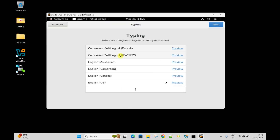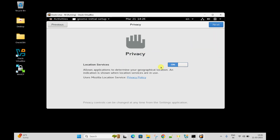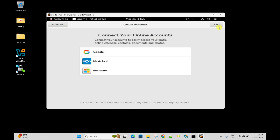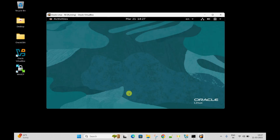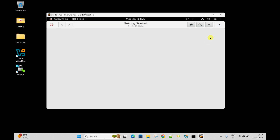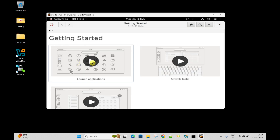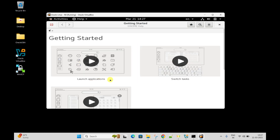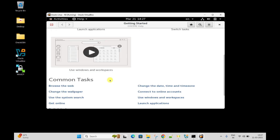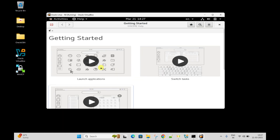This is the language and quick setup screen. Select your keyboard preference. Privacy location service is currently on - keep it. Connect to your account options. You are ready to go. GNOME has started. You can see Getting Started, launch applications, and switch tabs. These are some initial tutorials on how to do setups in this VirtualBox.